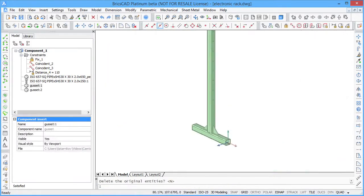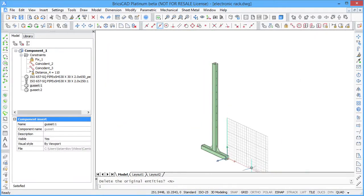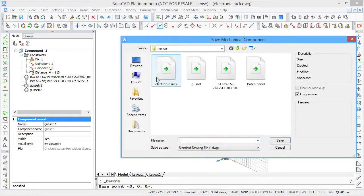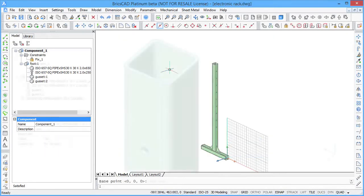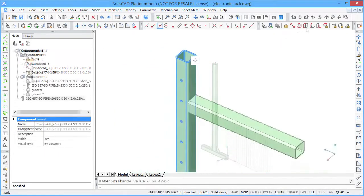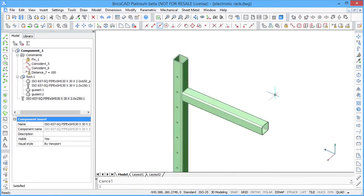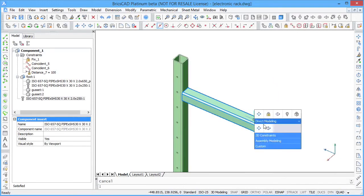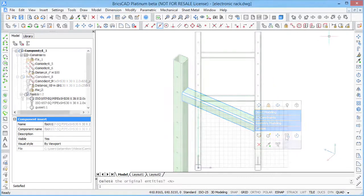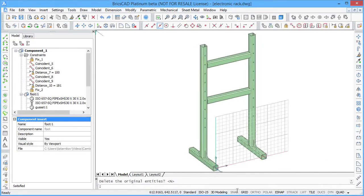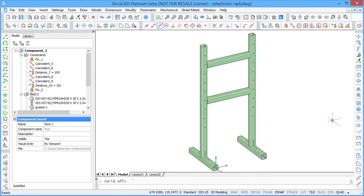Form a component representing one leg of your chassis. Continue to use standard rectangular tubes and position them with 3D constraints. Your chassis is now ready.